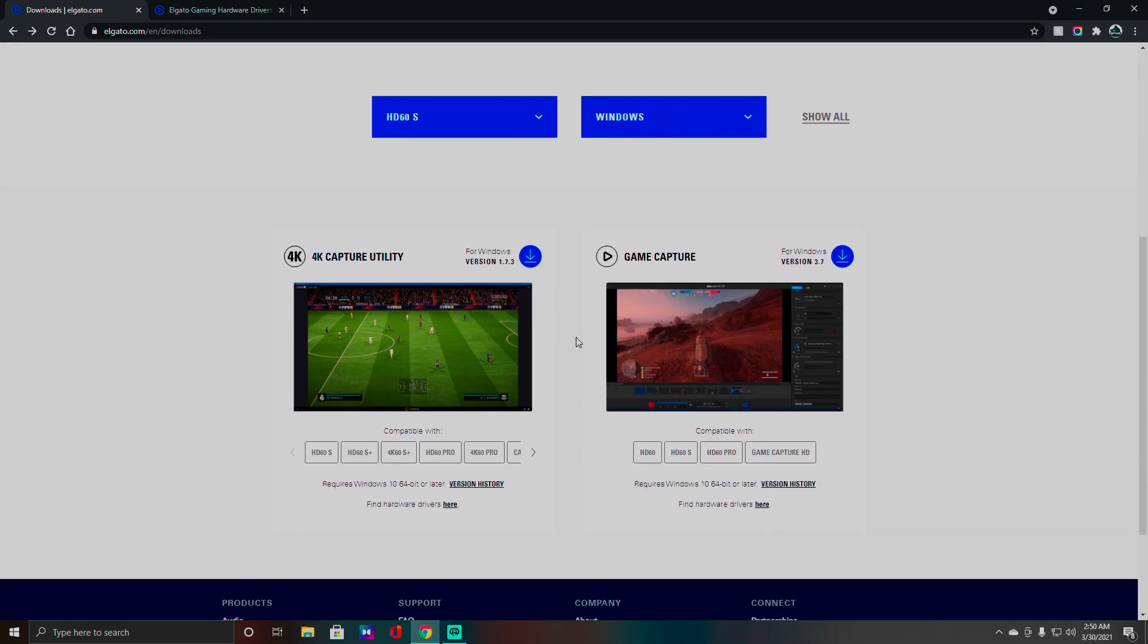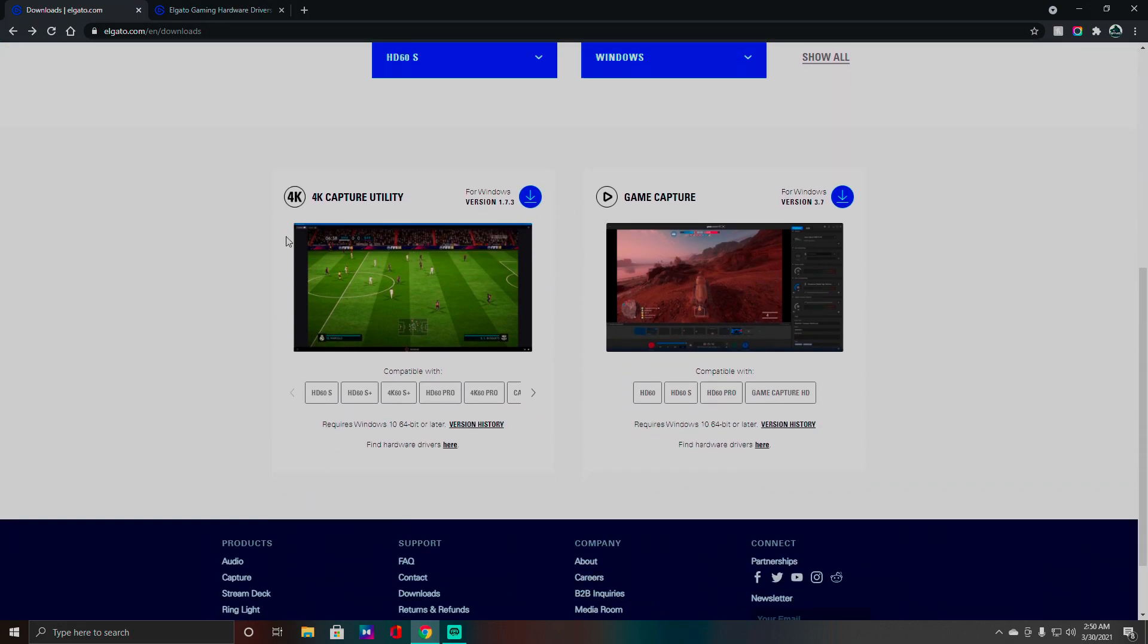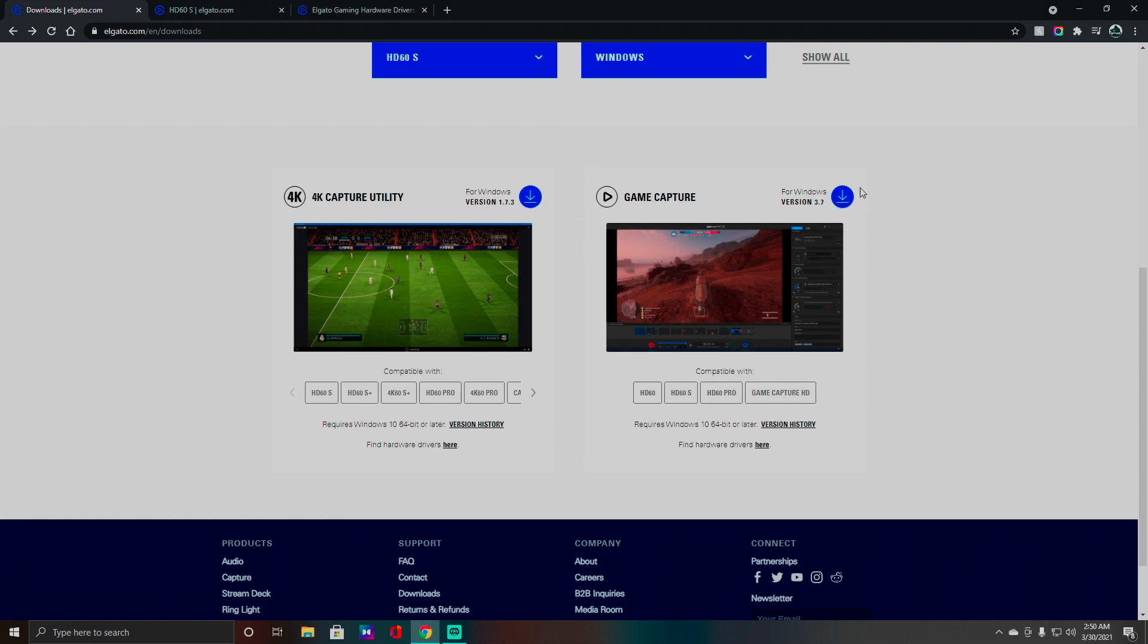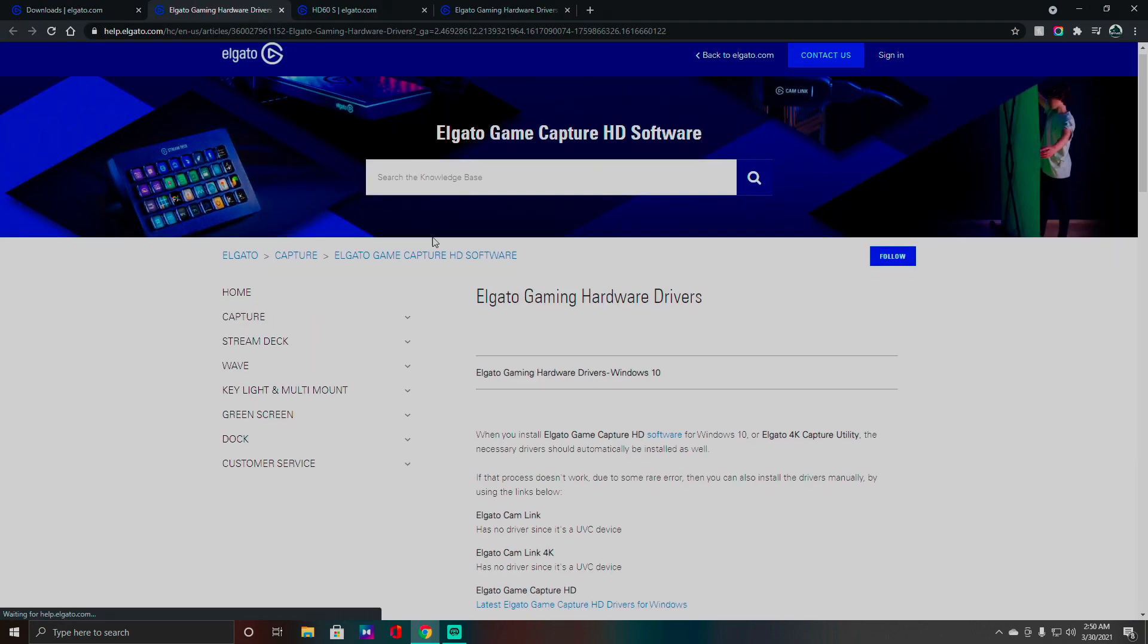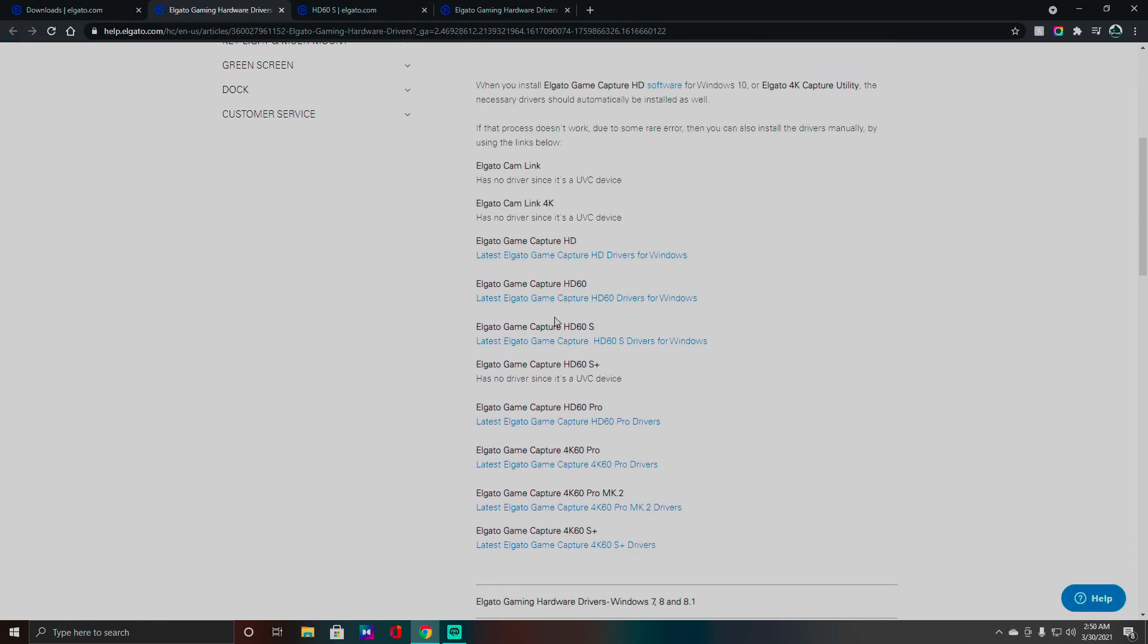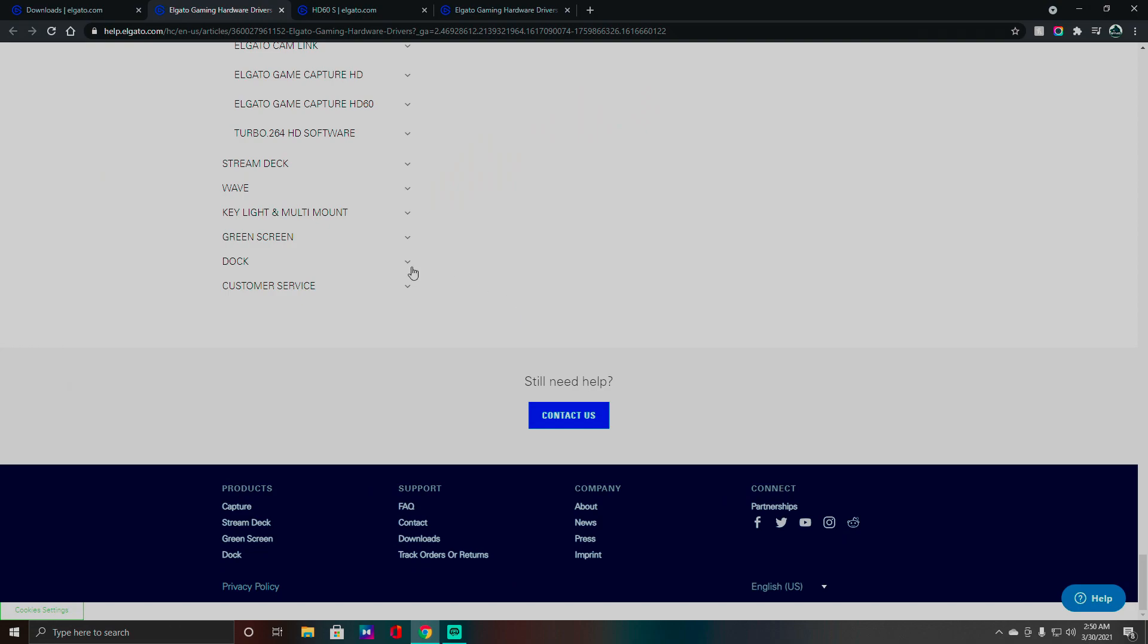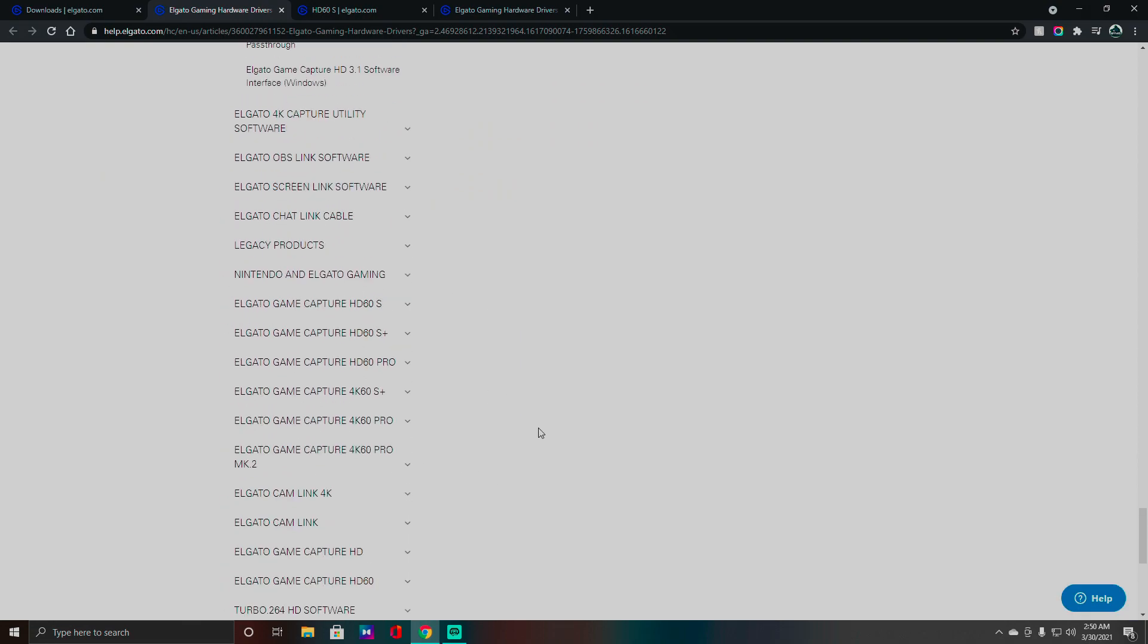All right, and make sure you choose which operating system you're using. More than likely you're on Windows, and then it's going to give you the options here. More than likely you're not using 4K, so you can click Download right here. And then also another thing is it says Find Hardware Drivers. You can also do that there, and then you're going to get this page and it's going to have your drivers. For me I have the HD60.